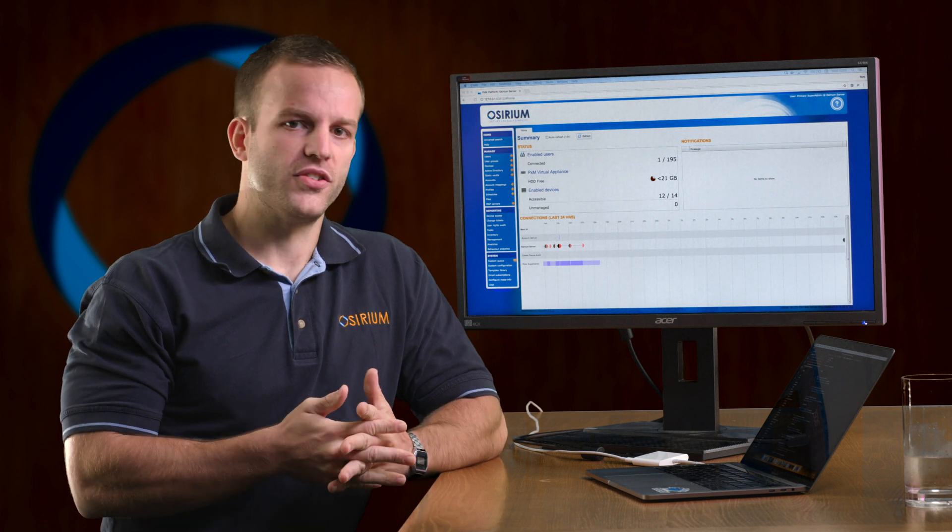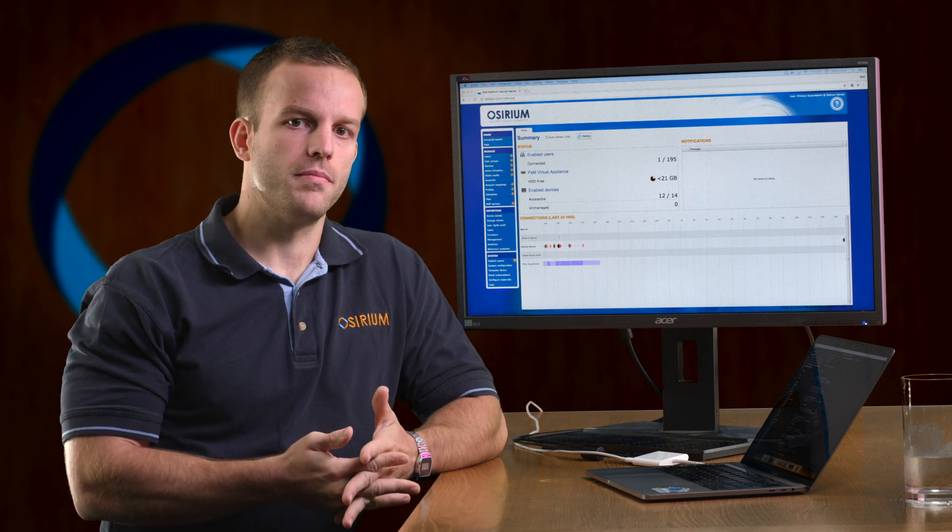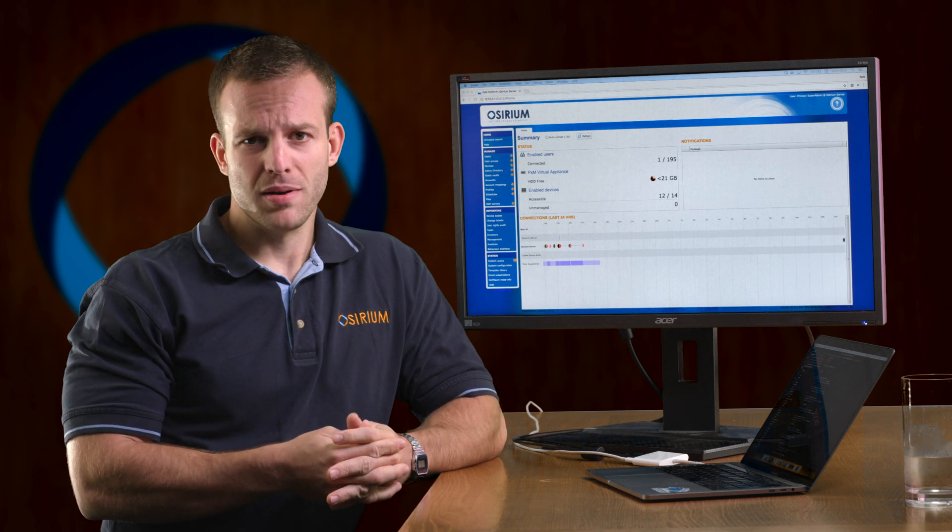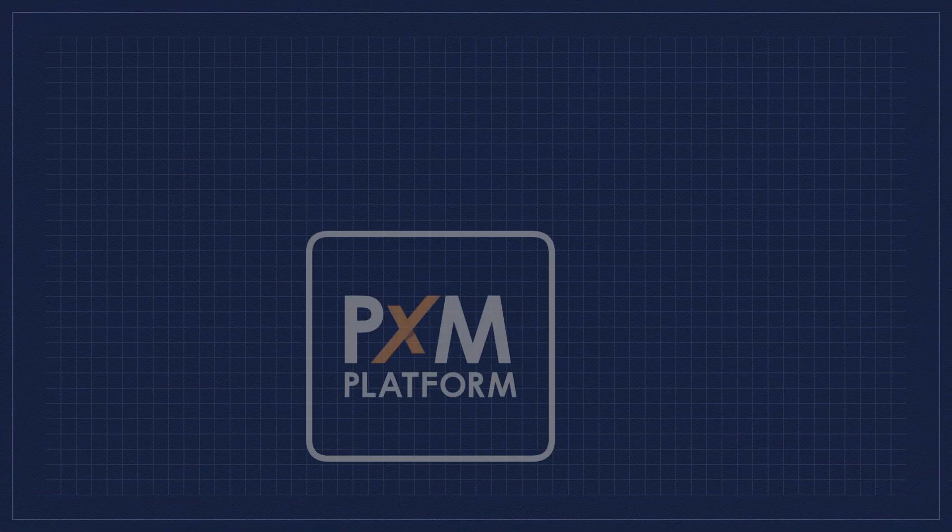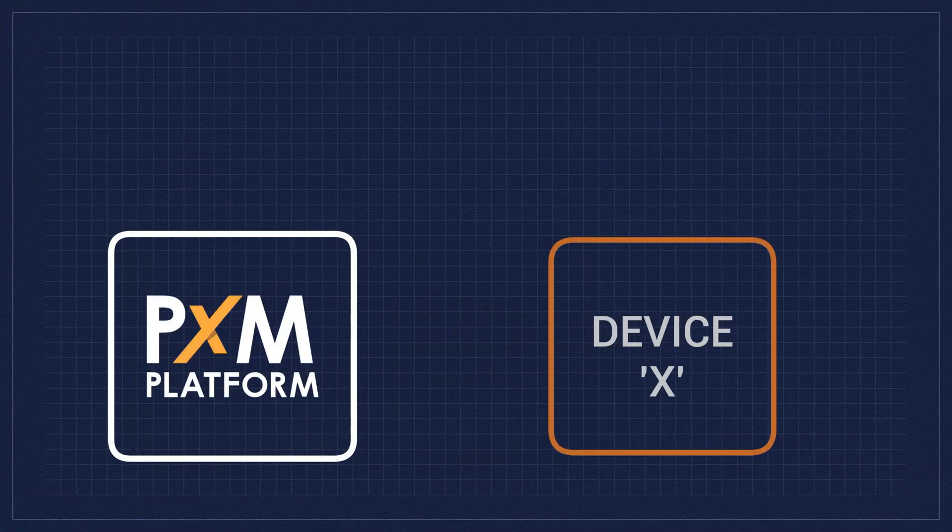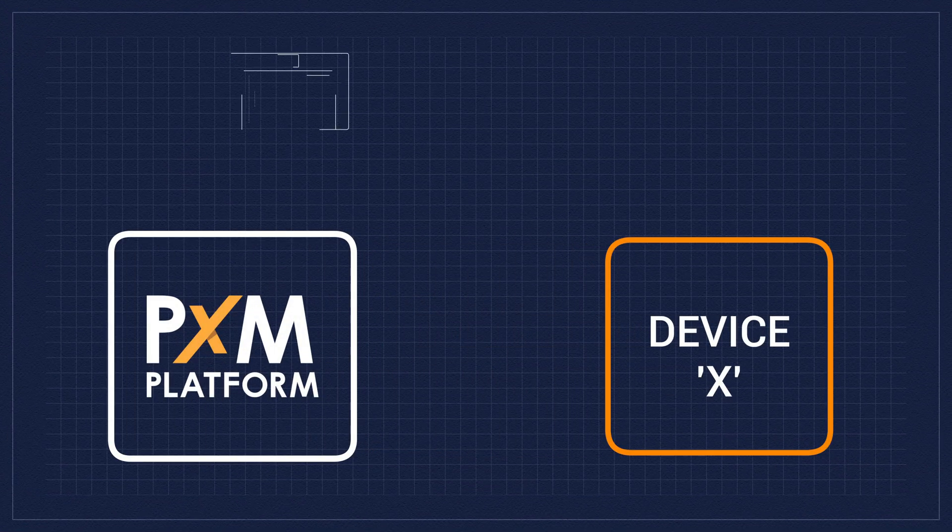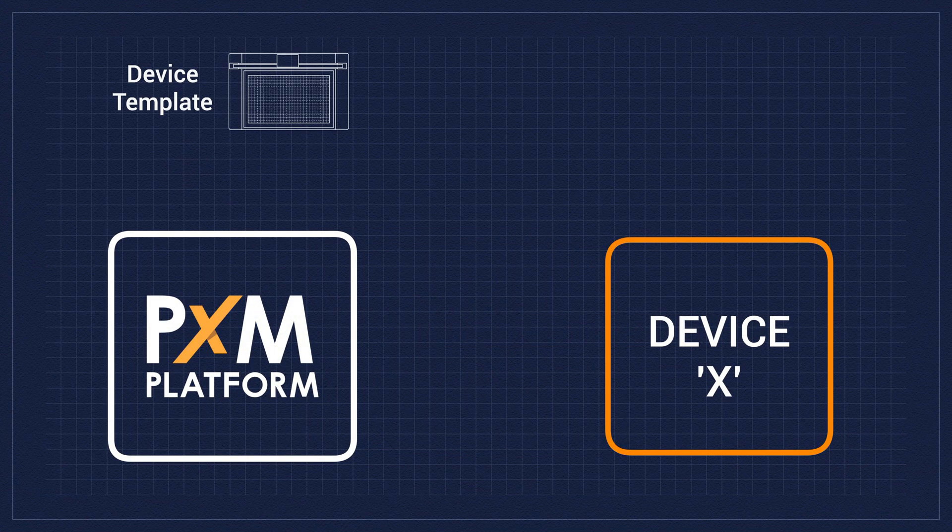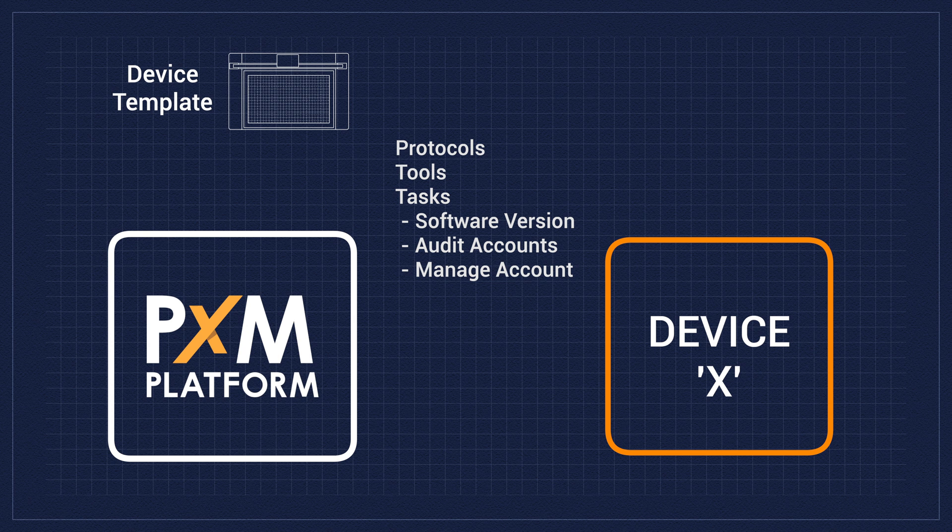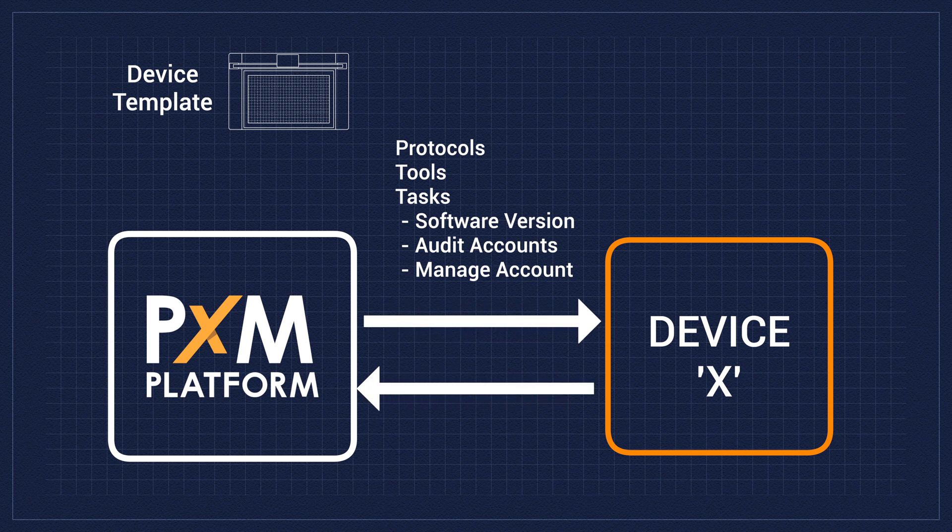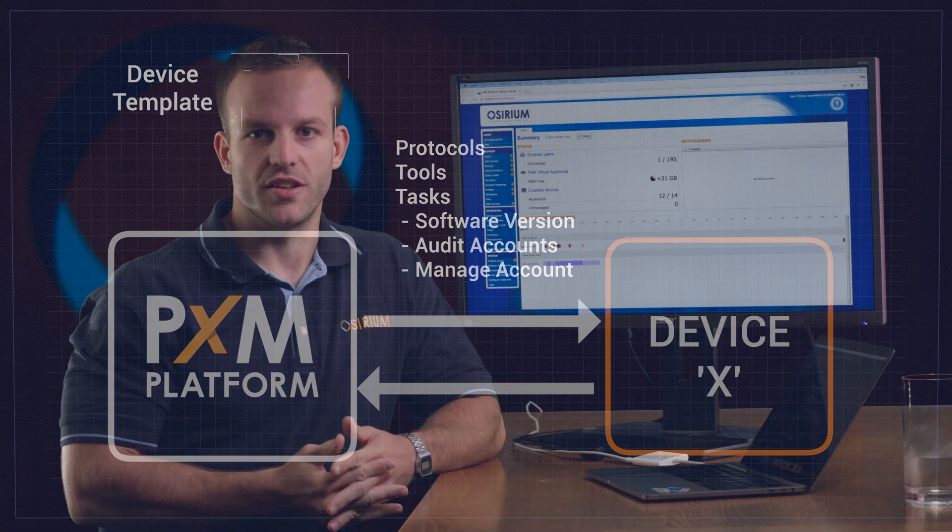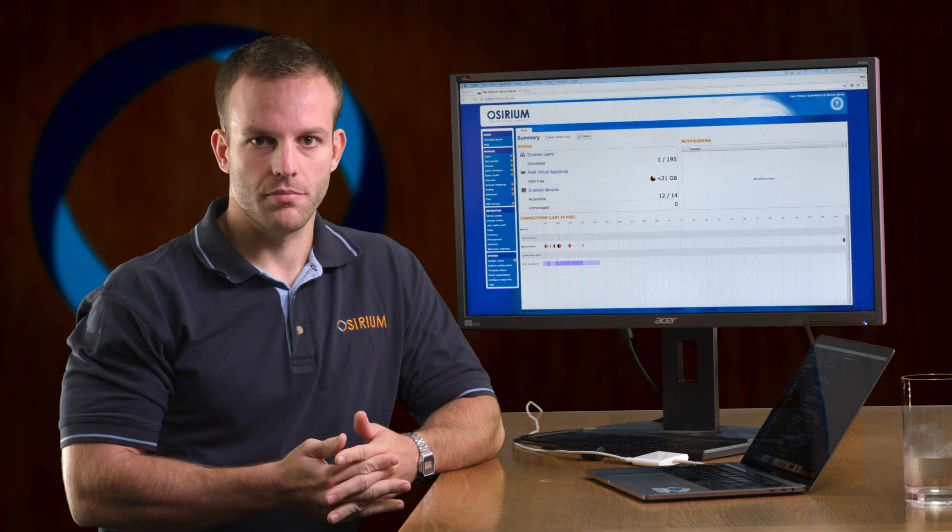First let's talk about the template library. Templates define how the PXM appliance interacts with each device type. Standard PXM appliance interactions include fetching the software version of the device, auditing accounts from the device and managing those accounts.